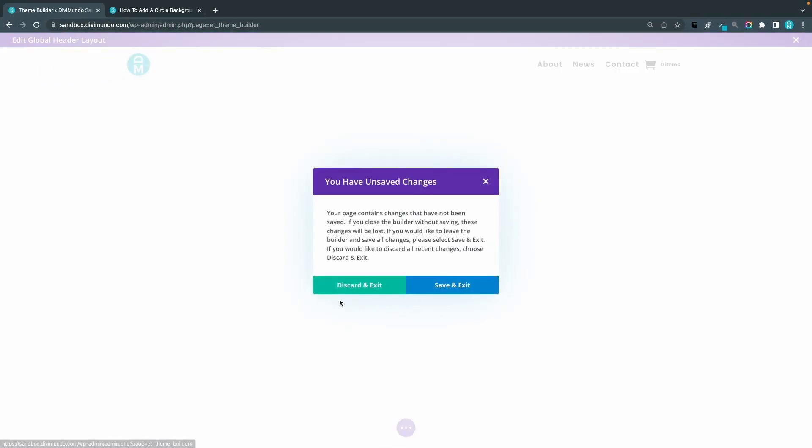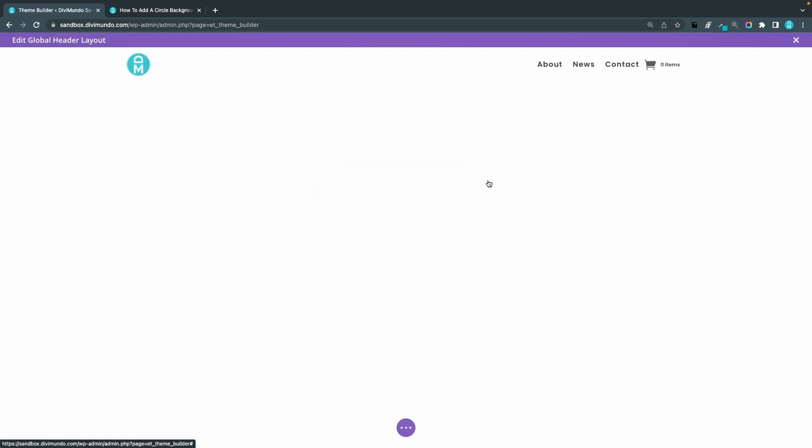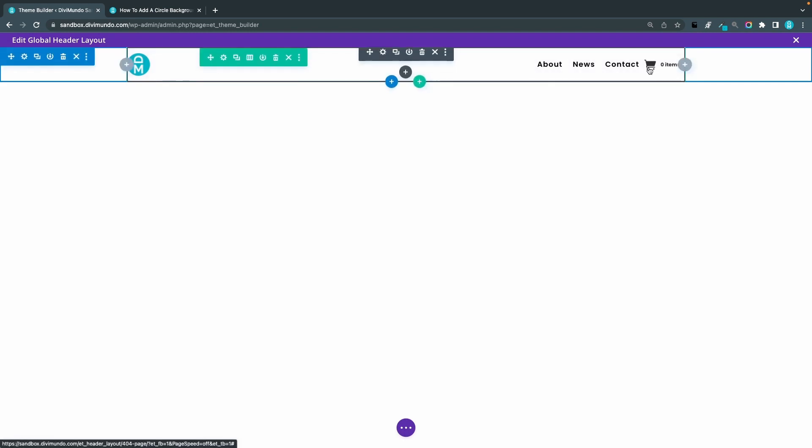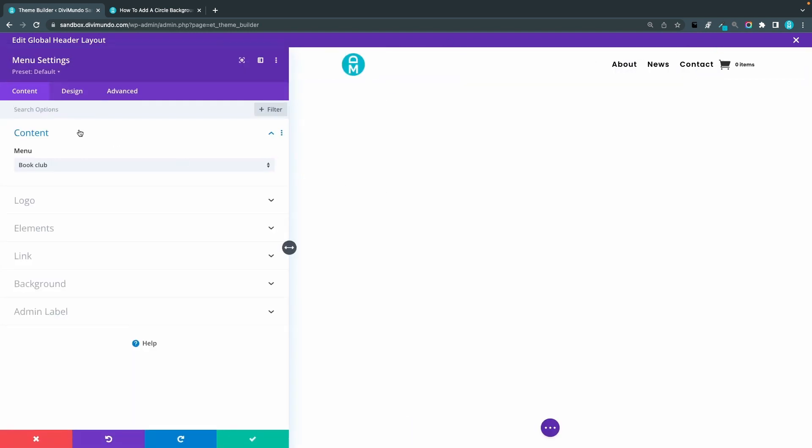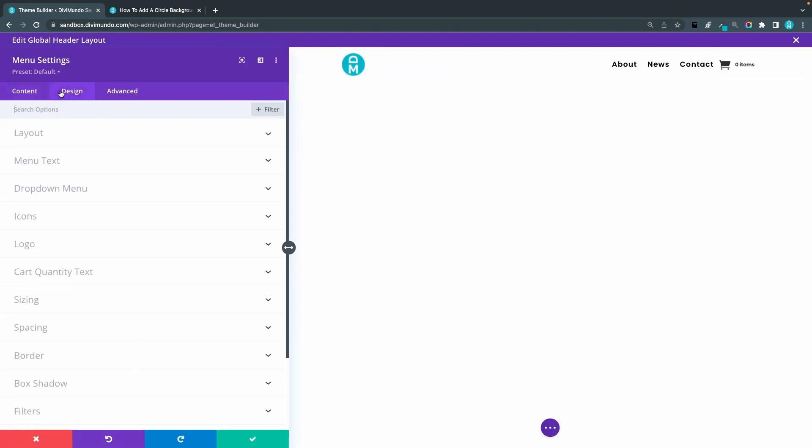Sorry, one more thing. Let's close this one. We want to have this items number white because we are going to use a colored background.